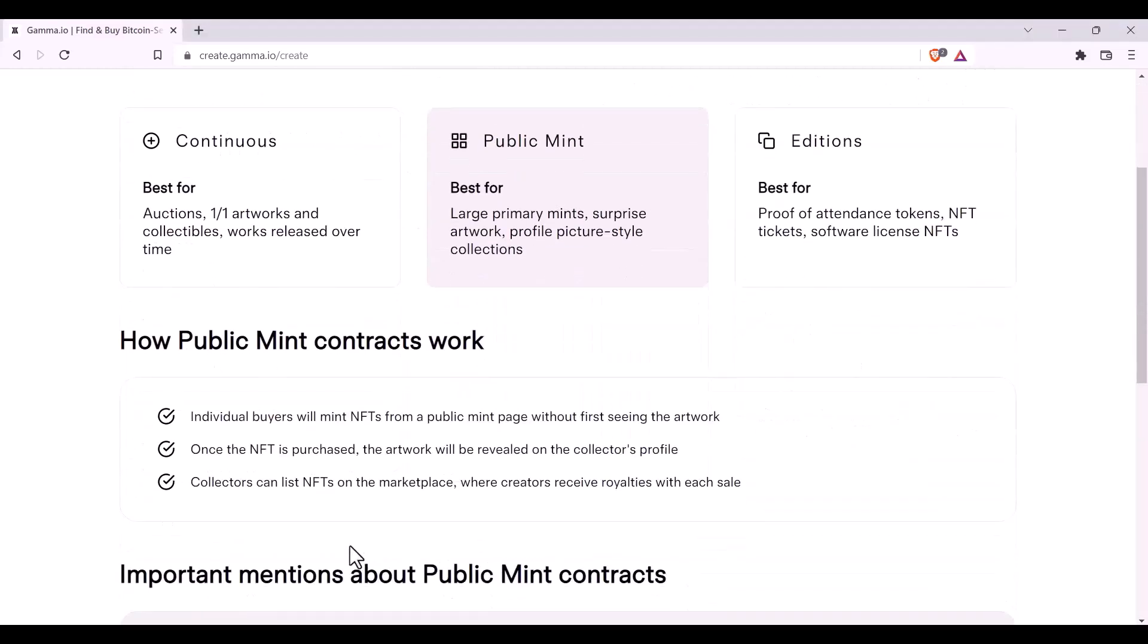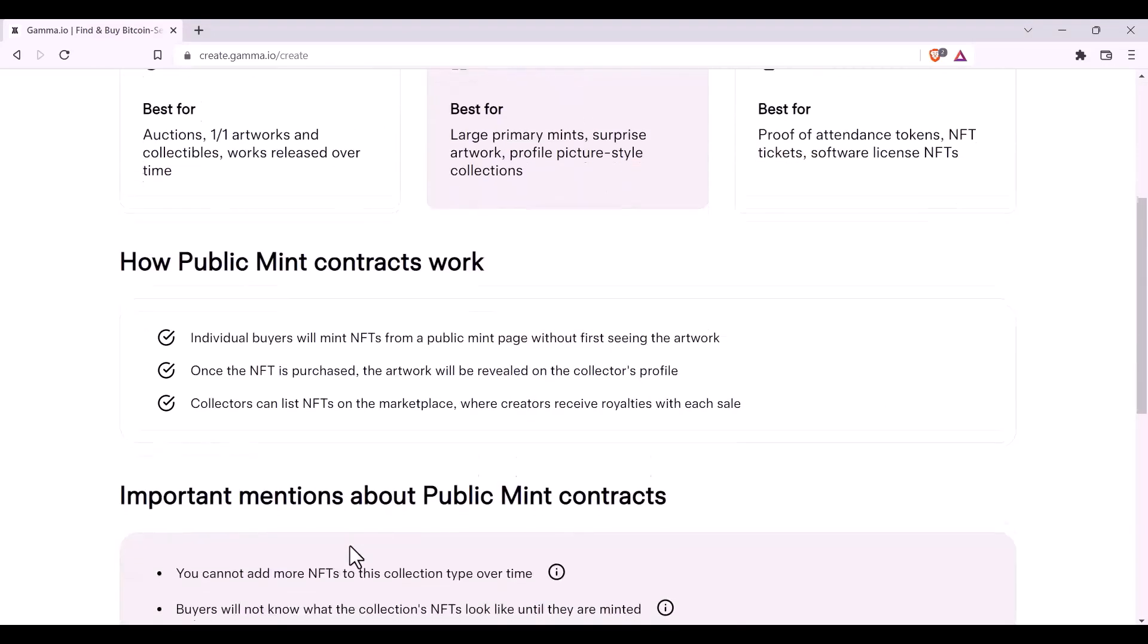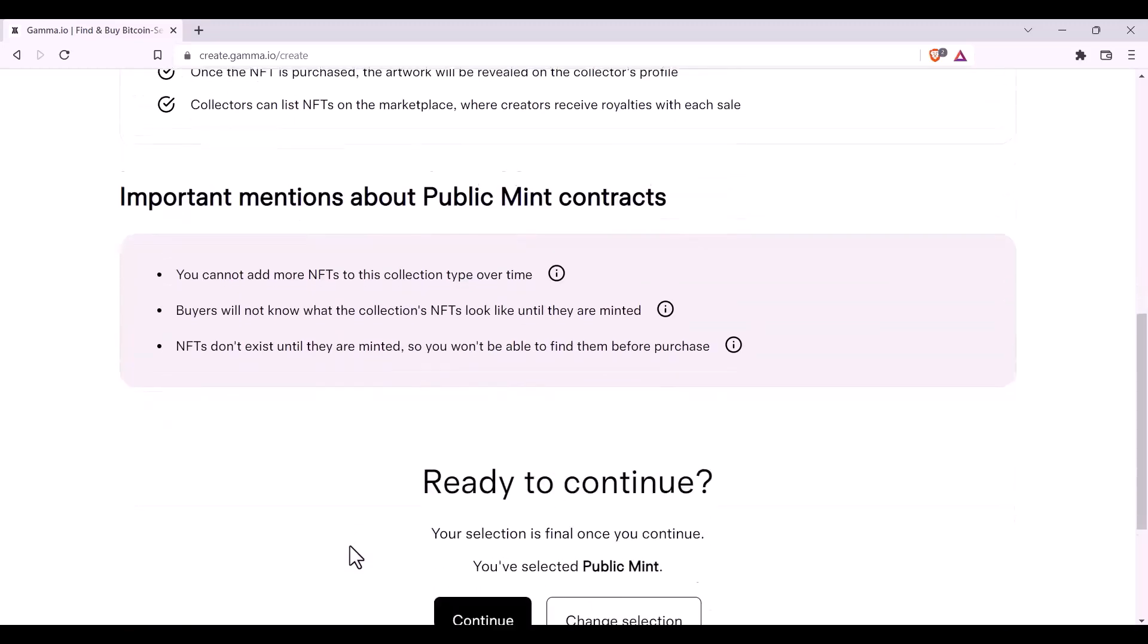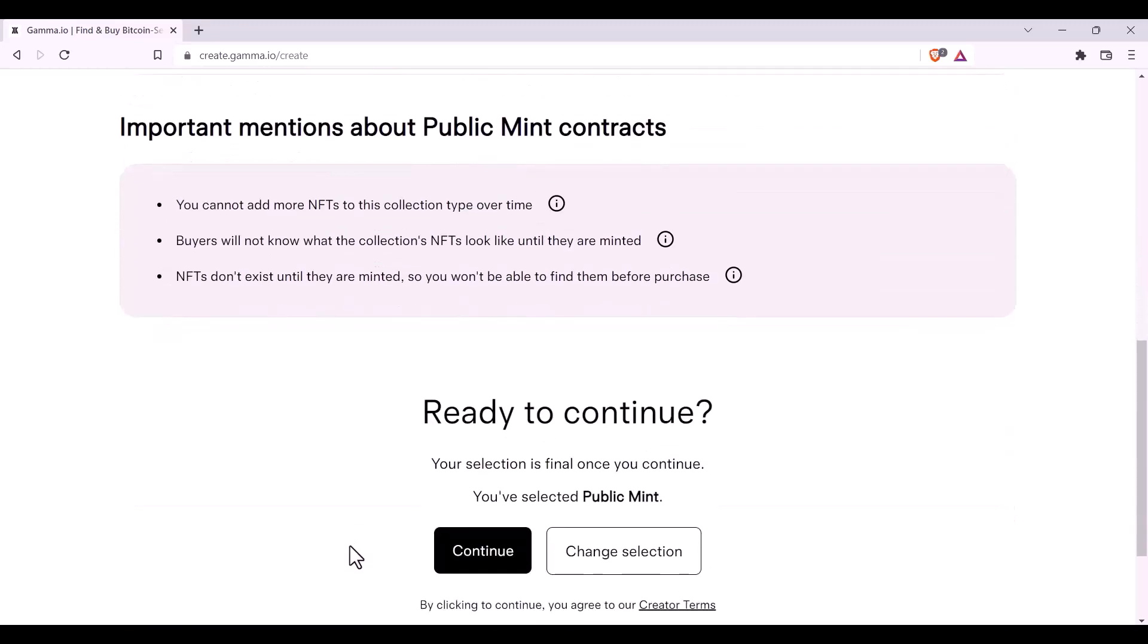You can read through how public mint contracts work, and we also recommend that you read through the important mentions about a public mint contract. Once you've read them and you're happy with that, you'll select Continue.